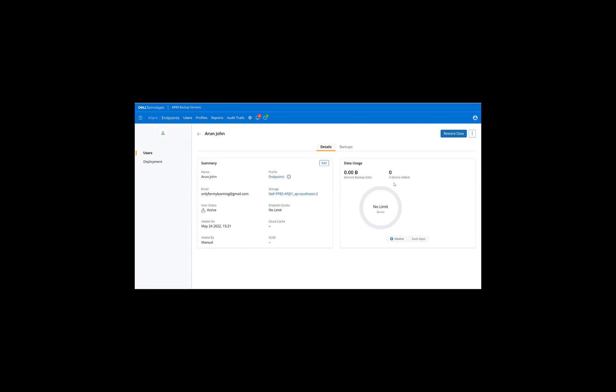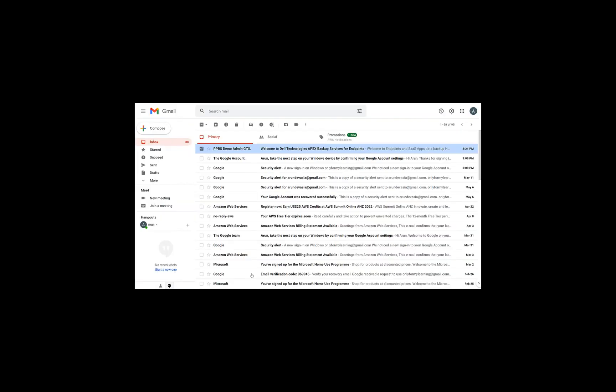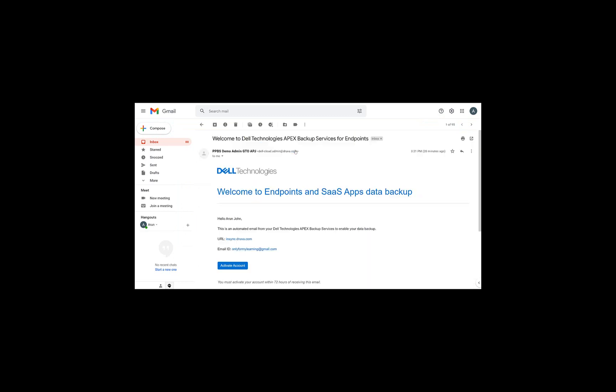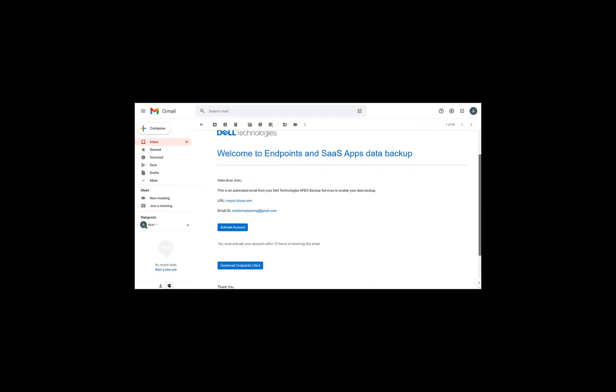So what we'll do next is we'll go ahead and pretend to be this user, Arunjohn, and he'll be receiving a welcoming email from Apex Backup Services. We'll go ahead and download that in-sync agent, and we'll start backing up the device. So as you can see, the end user, Arunjohn, has received a welcome email from Dell Technology Apex Backup Services with a link to activate the account and also to download the endpoint clients, which is the in-sync agent for him to start backing up his devices.